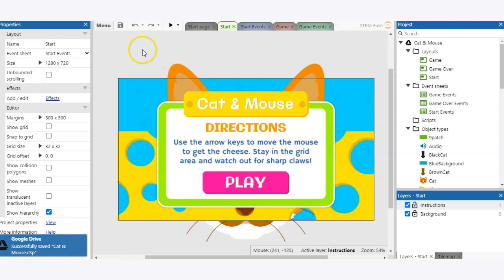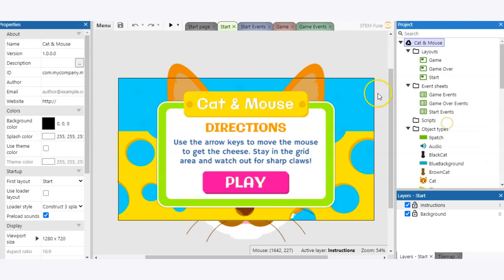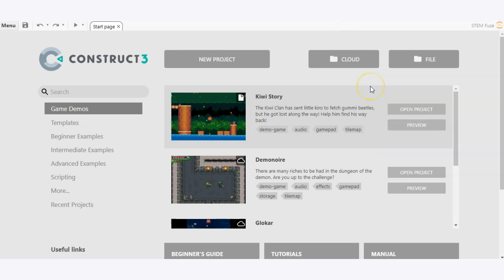Now let's go ahead and close out of this project and take a look at how you would open and save using a local file on your device. A local file is just a file that is saved to your computer, your Chromebook, whatever device we're talking about here.